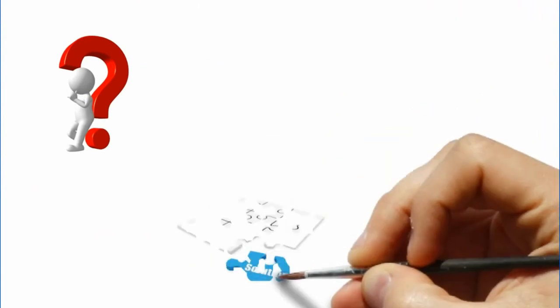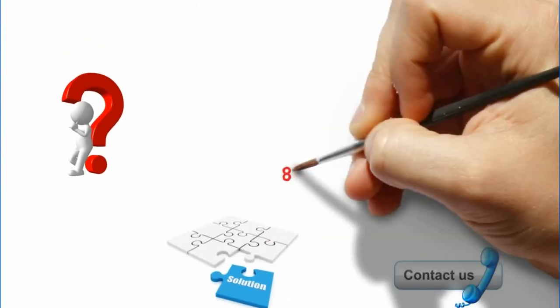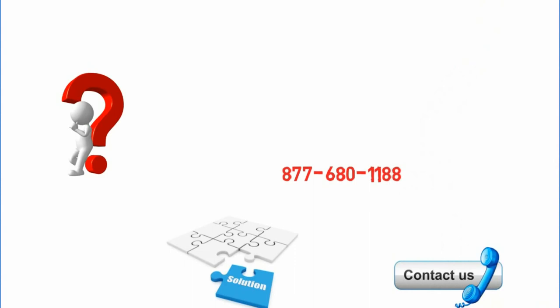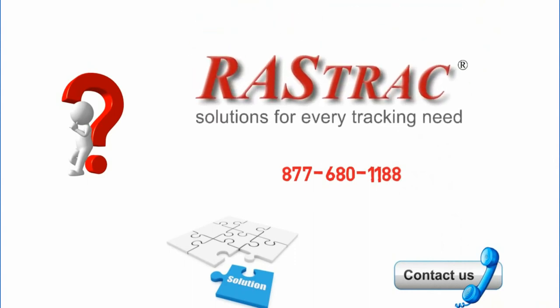Rastrak has the answer. So what's your question? Call us today and let us solve your problems. Dial 877-680-1188 and speak to your consultant right now.